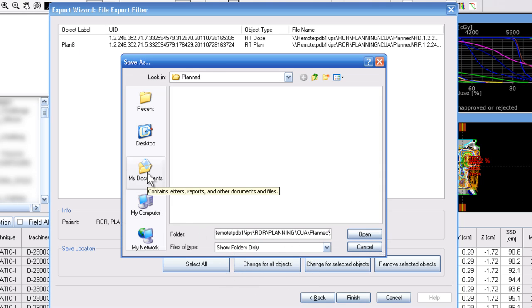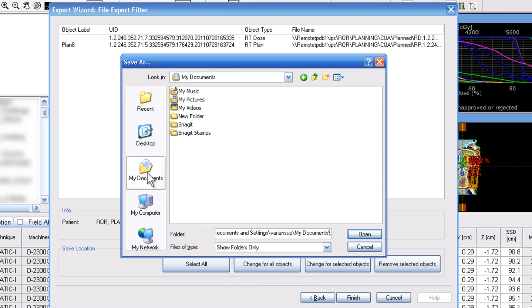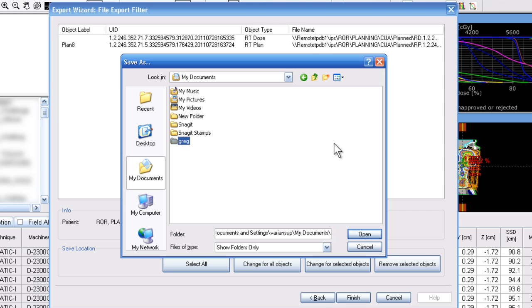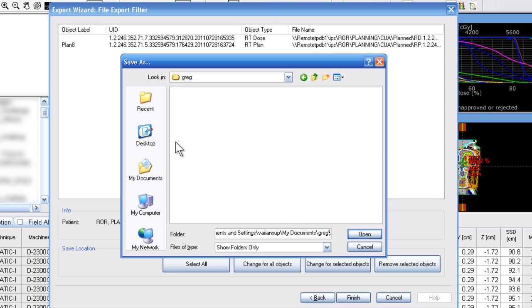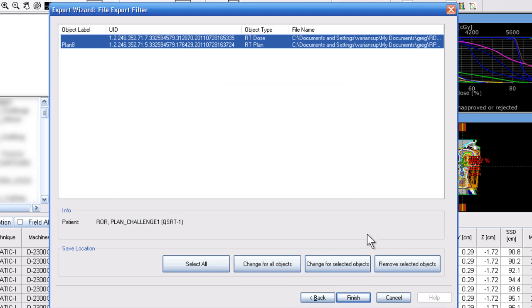We recommend just saving it in your documents folder. From there you can create a new folder called your name, and then double click on that folder and say open.